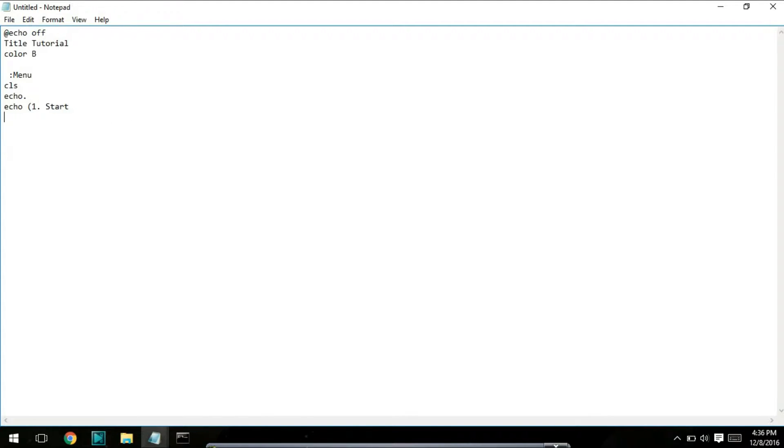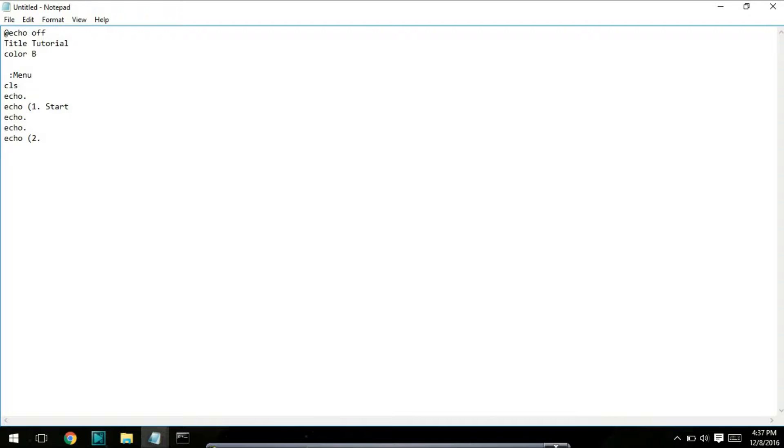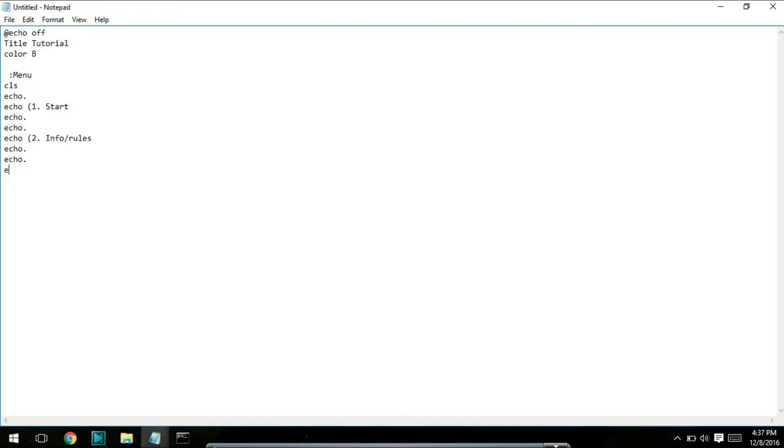I'm going to put two empty lines in between each of the options. That's up to you as you make it. The next one's going to be info and rules, again two spaces. And then I'm going to put the last option, which is going to be to exit the game.